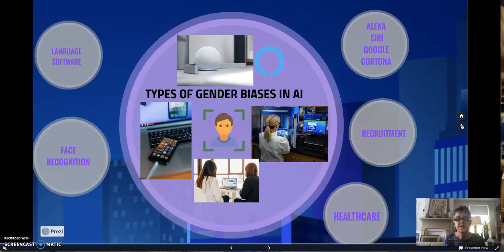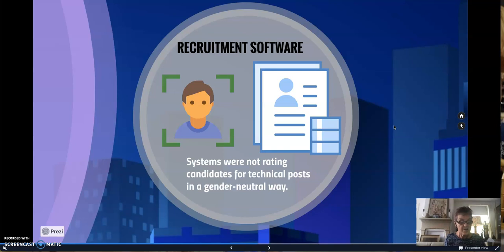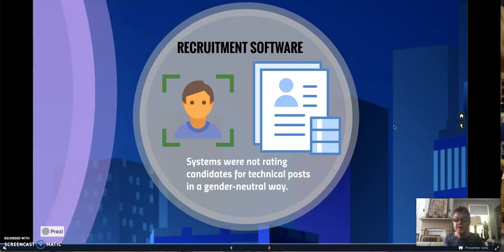Another example is in recruitment software. For example, Amazon's new recruiting engine was not rating candidates for technical posts in a gender-neutral way. The reason being that Amazon's computer models were trained to vet applicants by observing patterns in resumes submitted to the company over a 10-year period, and most resumes came from men, a reflection of male dominance across the tech industry.